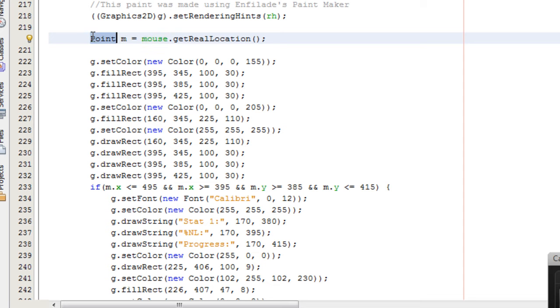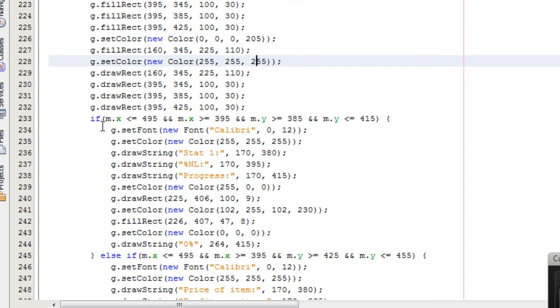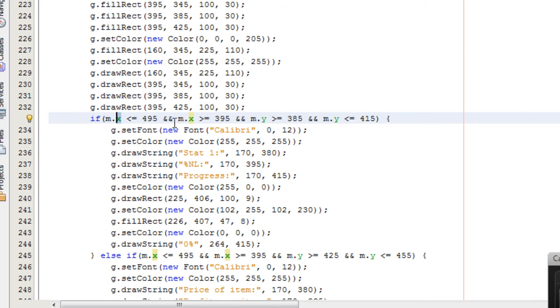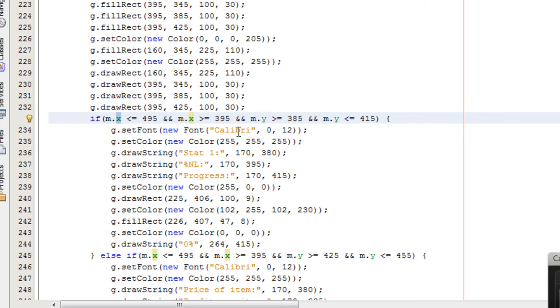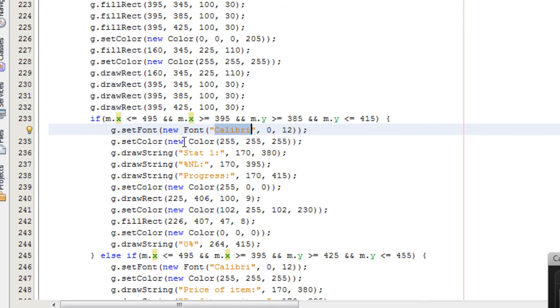Then I assign that to a point variable called m. A point basically is just an x and y coordinates in the screen. So if the x of that point was under 495 and over 395, and the y was over 385 and under 415, I drew some stuff. I first of all set the font to a new font, which was Calibri M12, size 12. Then the color to white, and finally drew some strings.